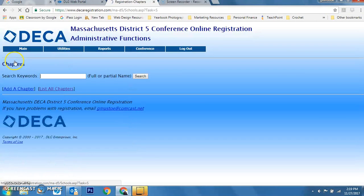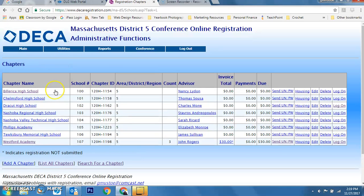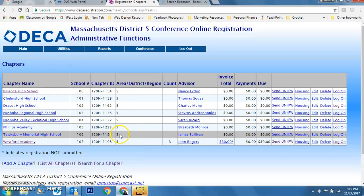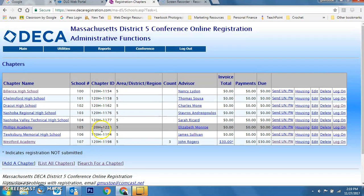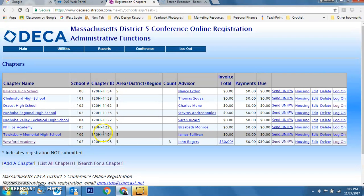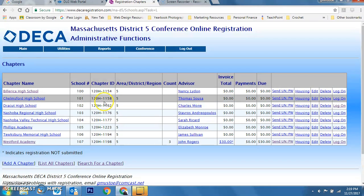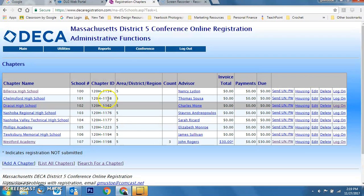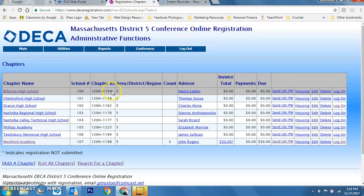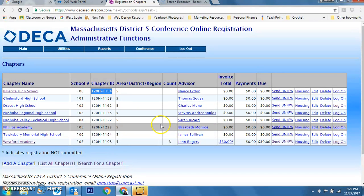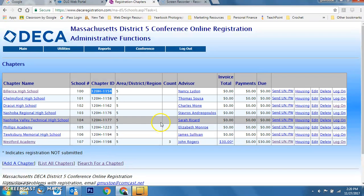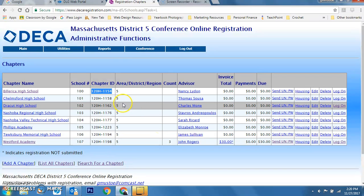I'm going to go to chapters and list all the chapters so that I can see first off who my chapters are in my district as well as their chapter ID. So if I wanted to come in and take a look, I don't want to reveal their username and password, but I'm just going to highlight this particular one here and copy it with Control C.